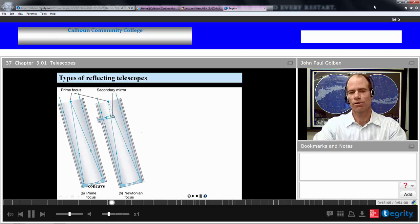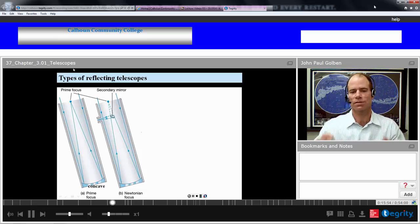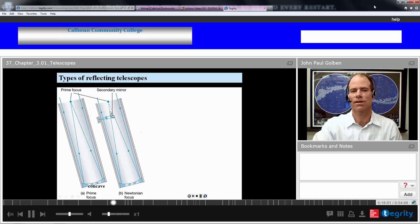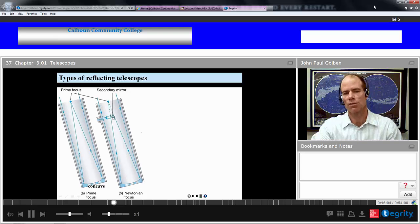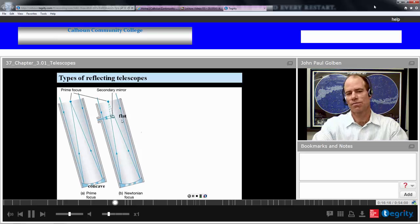If you were Newton and wanted to see the image, you would modify this prime focus reflector and put in a secondary mirror at a 45-degree angle — a flat mirror. The light that comes in, which was intended to focus at a point, is redirected to focus in a perpendicular direction towards an eyepiece and your eye. This flat mirror at a 45-degree angle creates what is called a Newtonian focus.